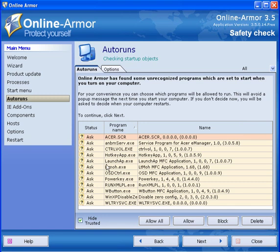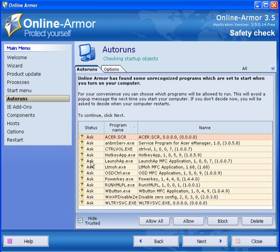The same applies. You can allow, block, delete, or you can allow all and these are programs that auto start when you boot your computer.